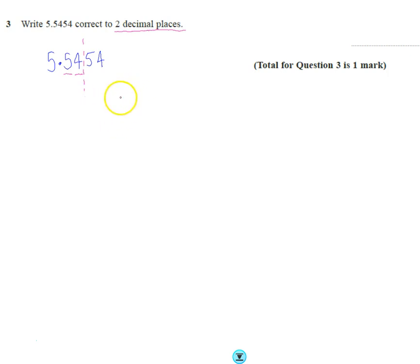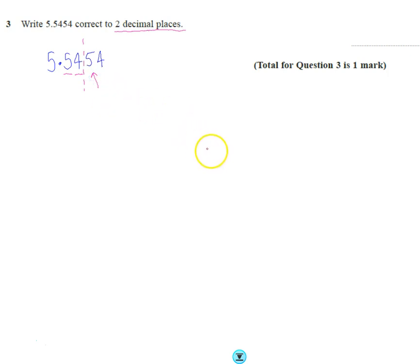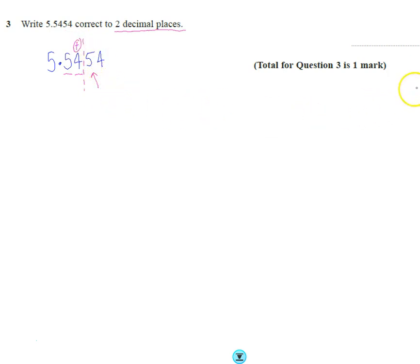So the normal rules of rounding apply. I'm going to take a look at this one here and realize that that is five or more, so it's going to add one onto this. It's going to round the 5.4 up to 5.5.